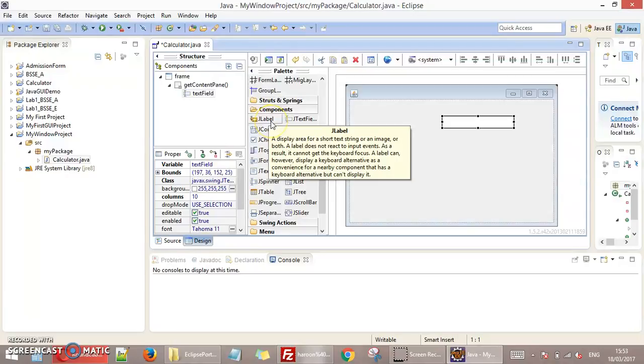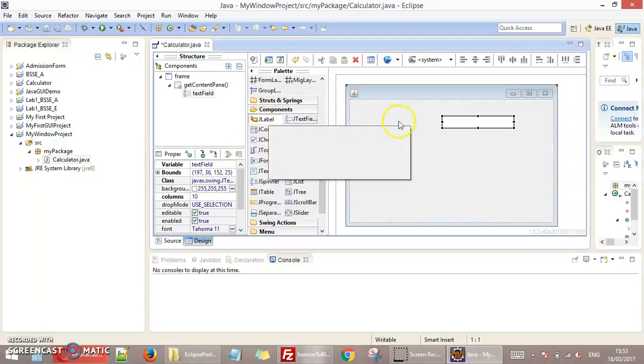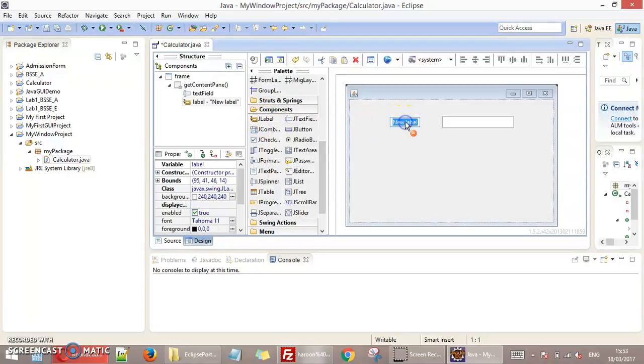I just place a label. This is JLabel. Click on this and put this. This I name number 1.